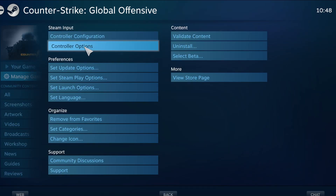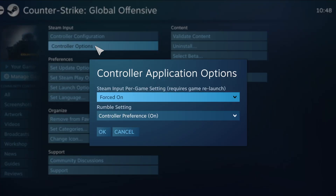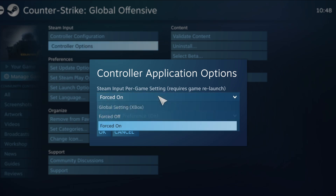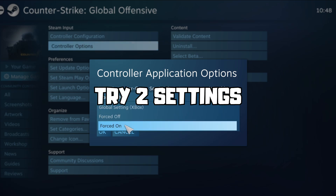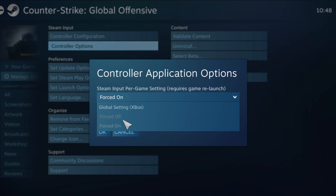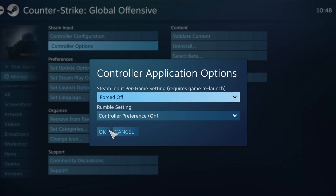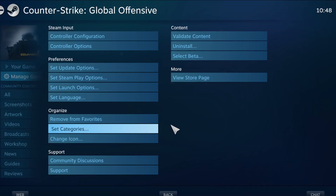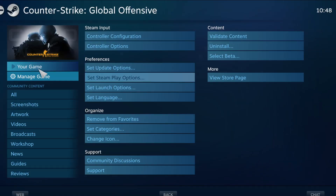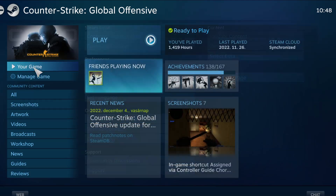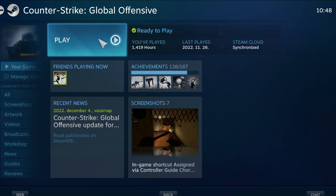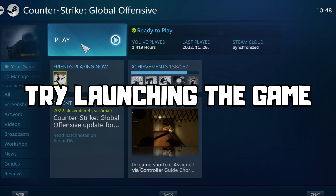Click Controller Options. Under Steam Input Per Game Settings, check the game settings — try Forced Off or Forced On, then click OK and try launching the game.